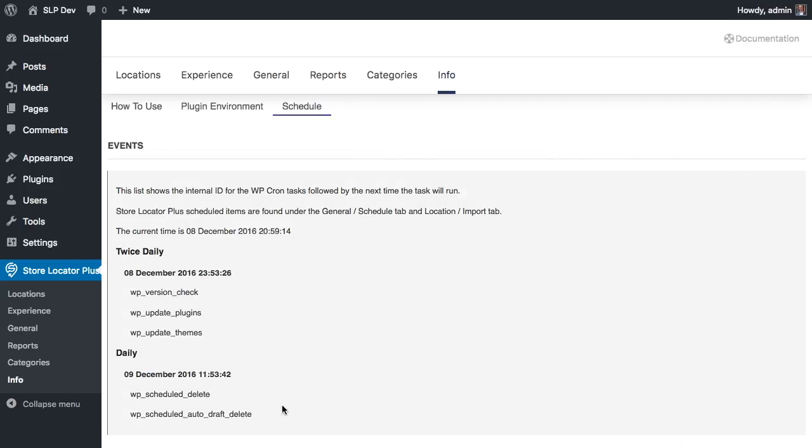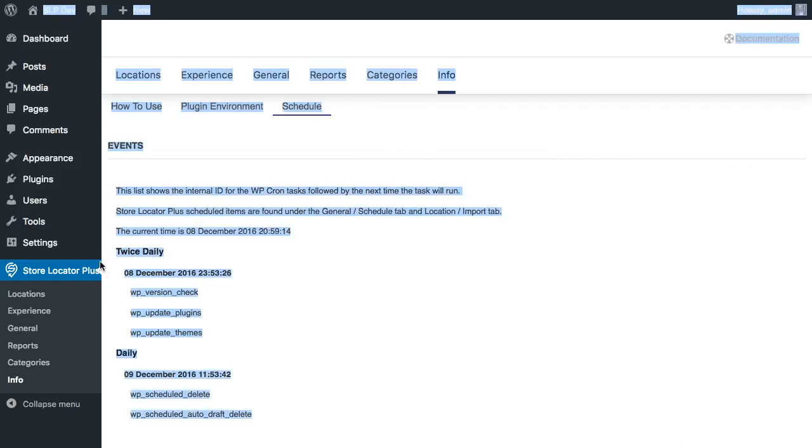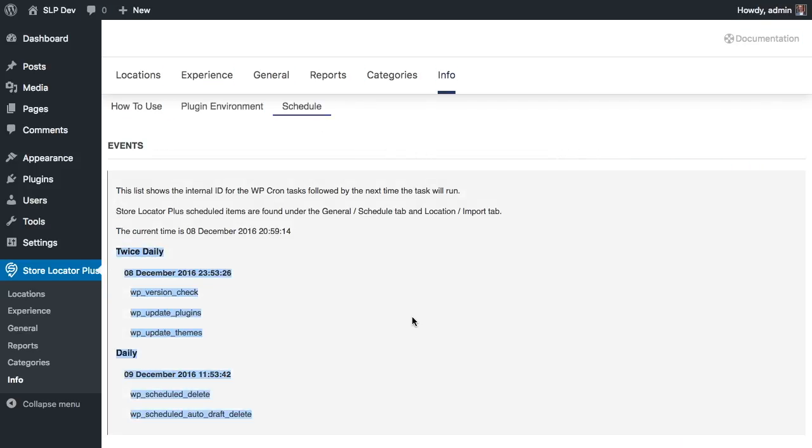So there you go — now just the core WordPress stuff is going to run on schedule. As always, thanks for watching and thank you for supporting Store Locator Plus.